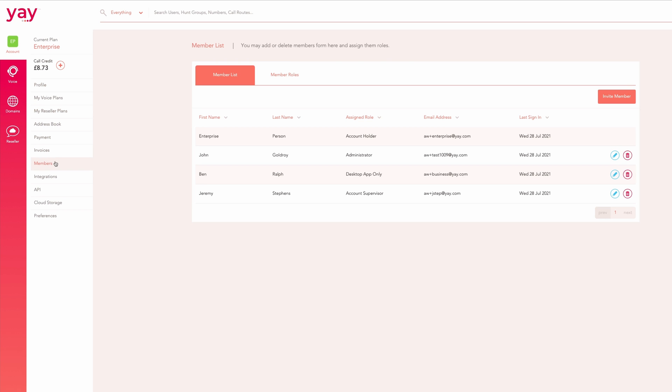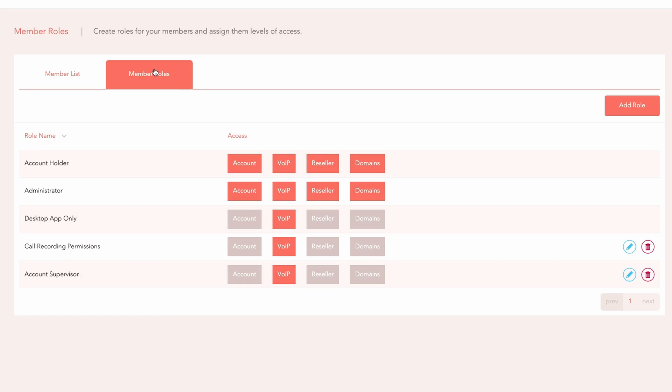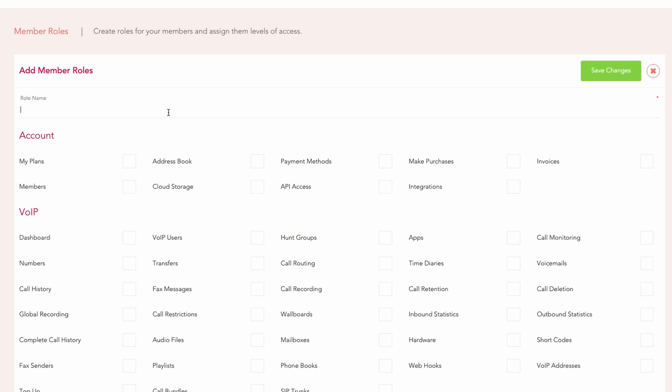New roles can be created from the member roles tab. The account holder and any members assigned the admin role will be able to access all sections of the dashboard. You may wish to allow certain members of your team to access only their own recorded calls. Create a new role and permit access to only the call history and call recording sections of the dashboard.